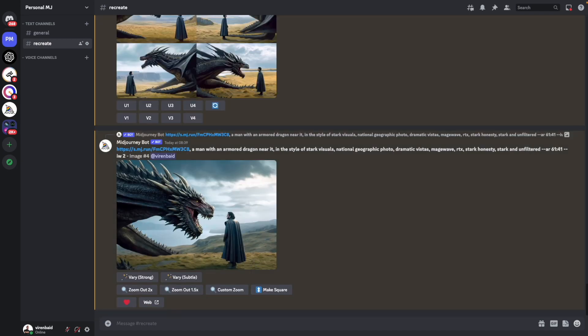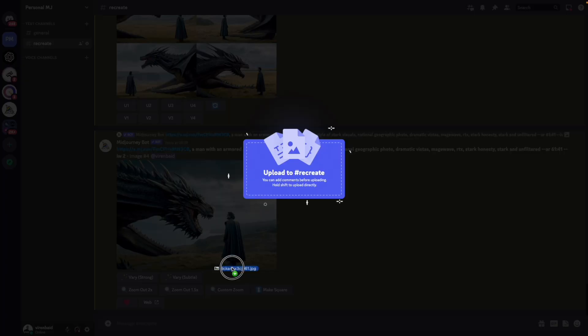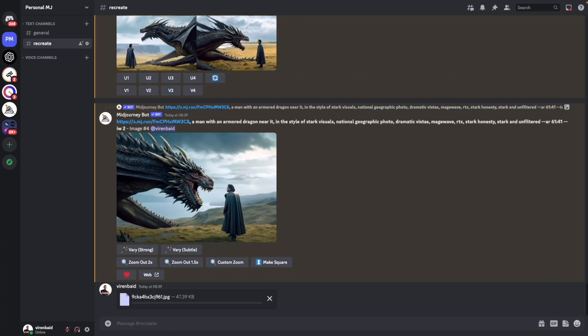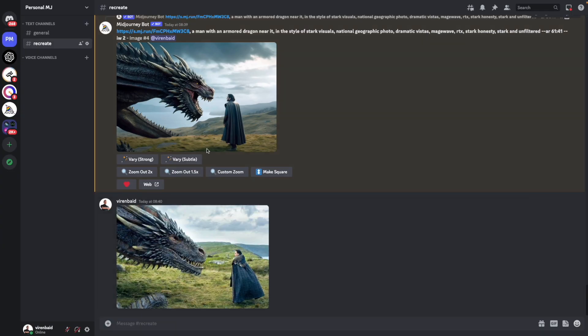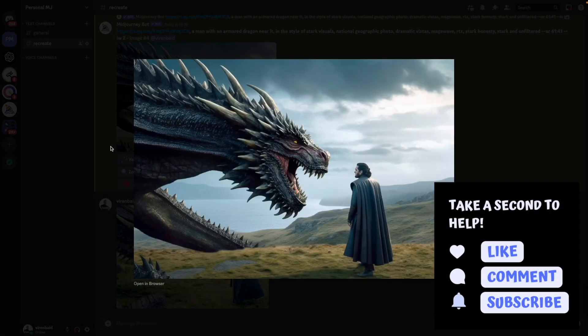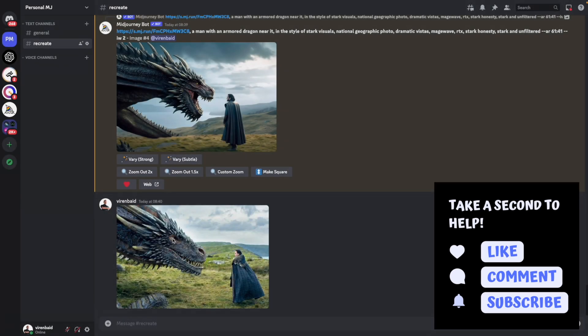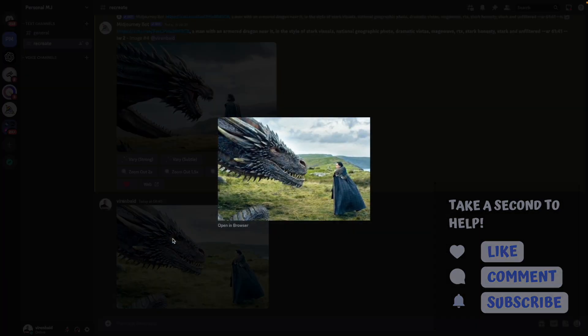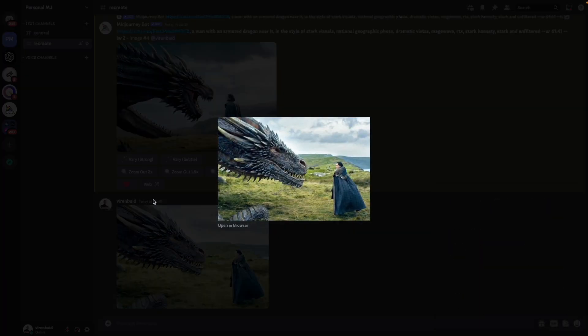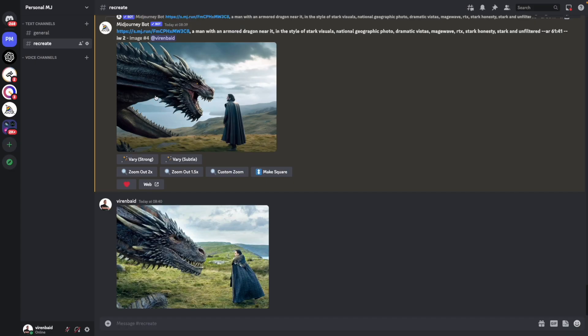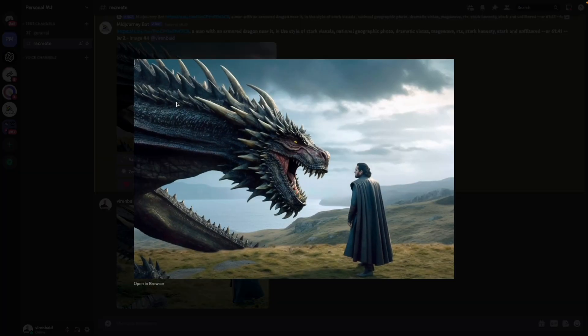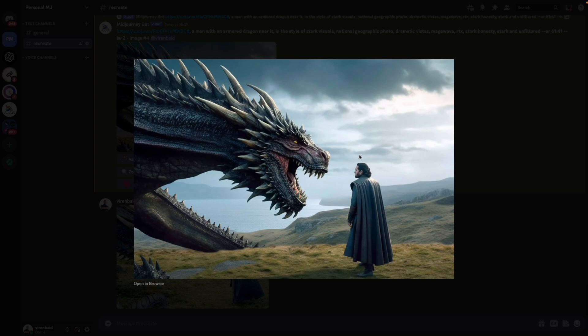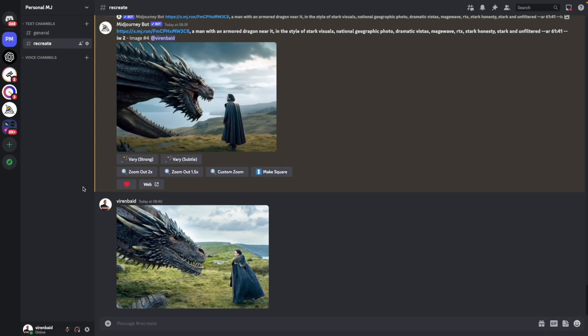And just to compare, let me add the original image back here. So this is what we recreated with Midjourney. And this was the original image. Pretty cool. I think Midjourney has added a lot more detail to the dragon, to the character background as well. And I think it looks really, really good. Let me know what you think in the comments below. And keep following for more such tutorials. See you until next one.